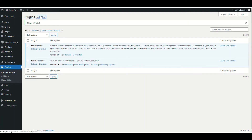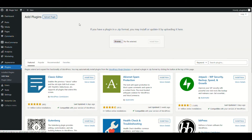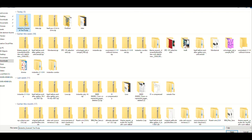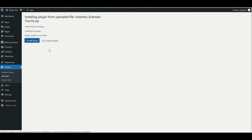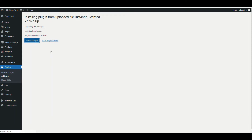Then go to Plugins again on your dashboard, click 'Add New', click 'Upload', and upload the plugin you just downloaded. Click 'Activate'. The pro version will then ask you to activate with a license key.